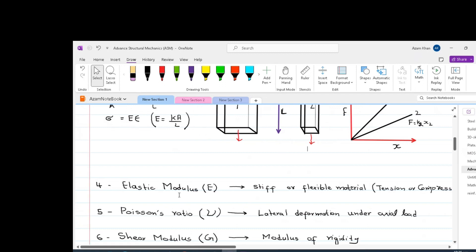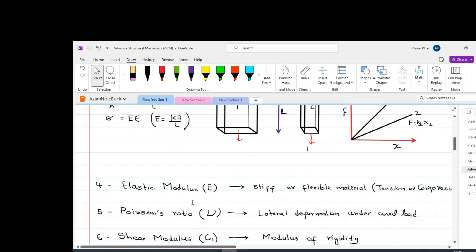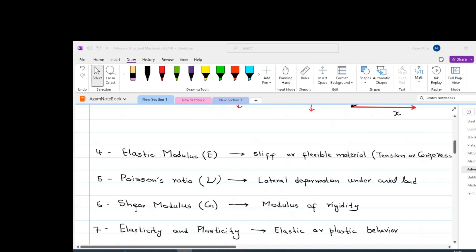Another concept important for mechanics of solid is Poisson ratio. Poisson ratio tells us the lateral deformation under the axial load. So if we have axial compressive load, then there will be lateral expansion that will be defined by the Poisson ratio. Poisson ratio is the negative ratio of transverse strain to the axial strain and is usually a dimensionless number.